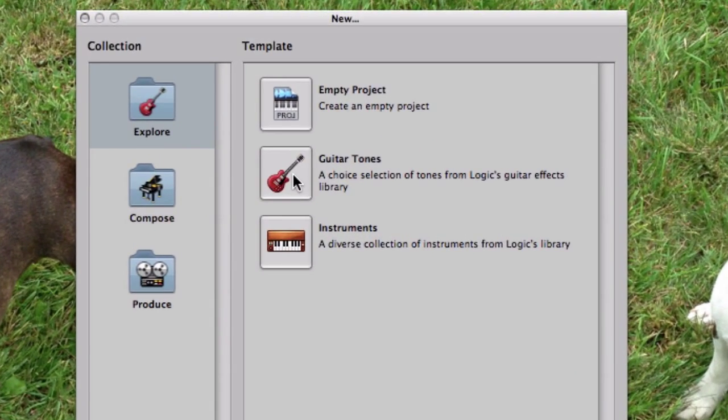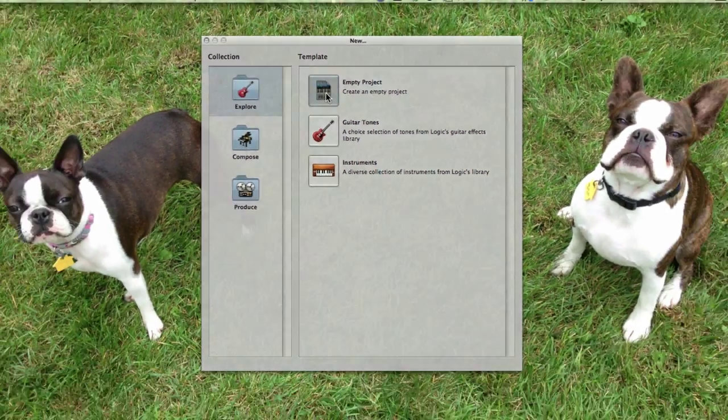You could choose a ready-made template with lots of guitar tones to try, and I recommend that you check it out, but you'll also want to learn how to do it from scratch, so choose Empty Project.